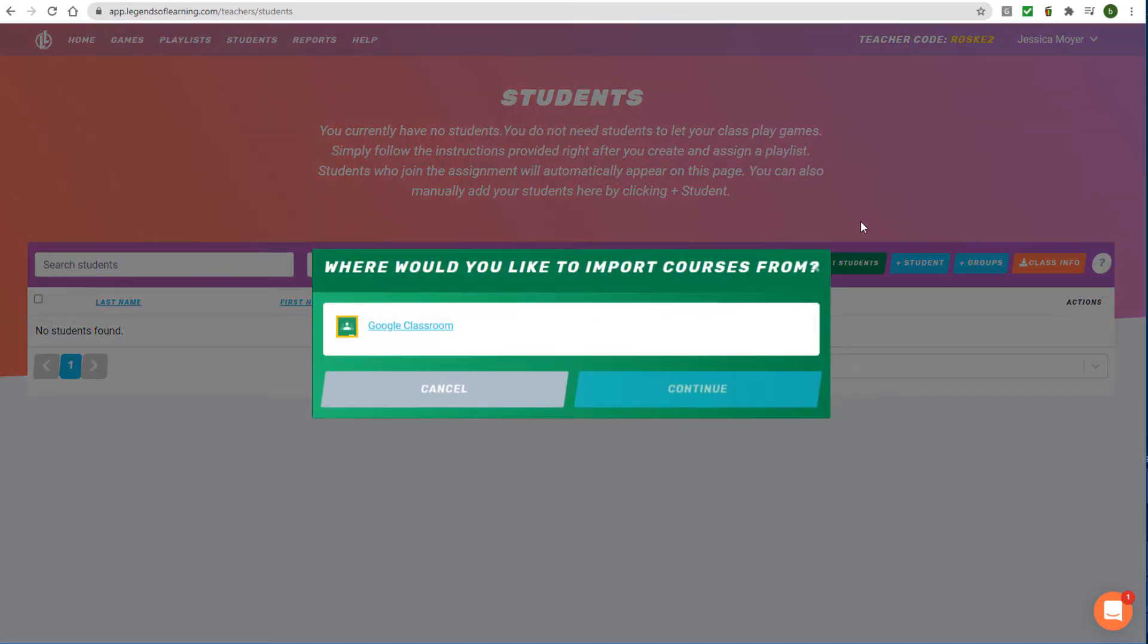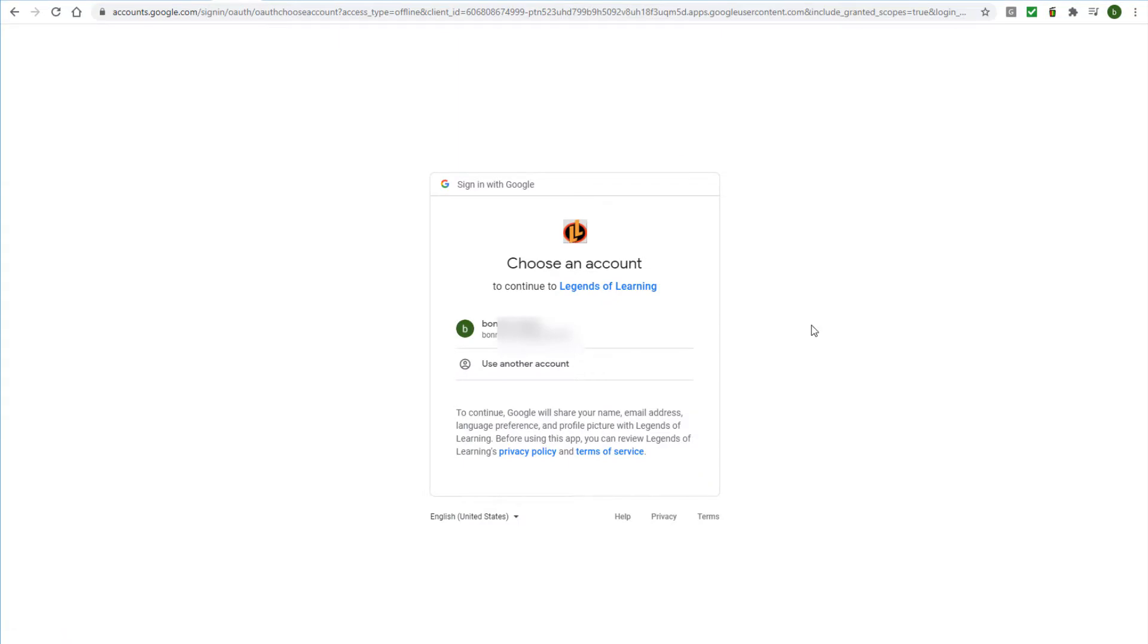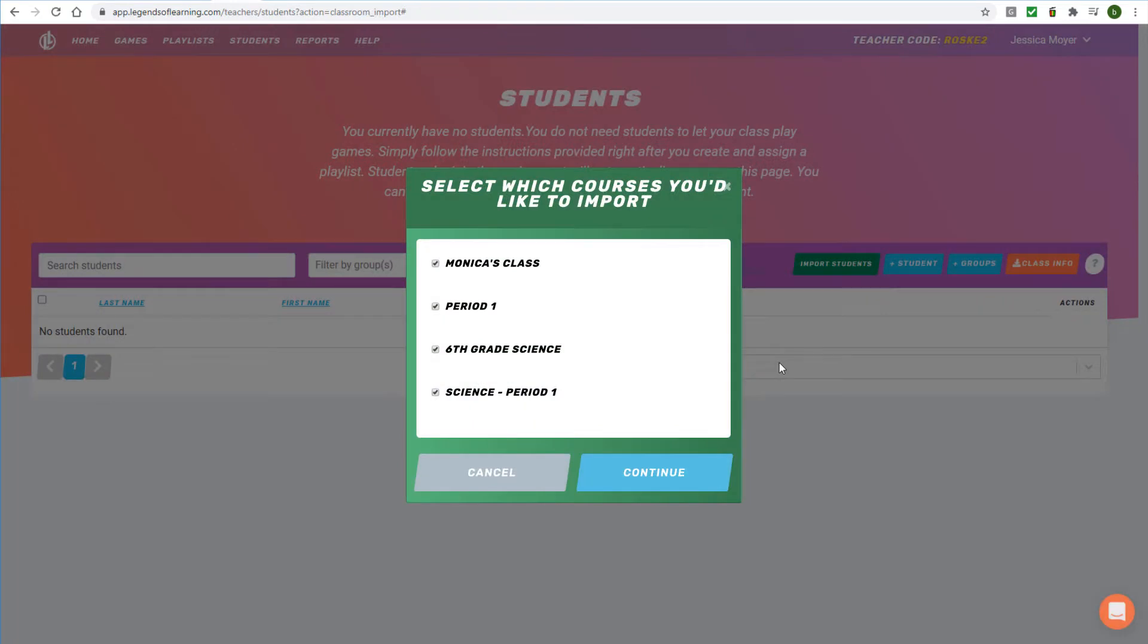Choose to import from Google Classroom, then select the Google account with which your Google Classroom is associated. You may be asked to enter your Google credentials or to allow access to Legends of Learning. Select the classes that you would like to import and click Continue.